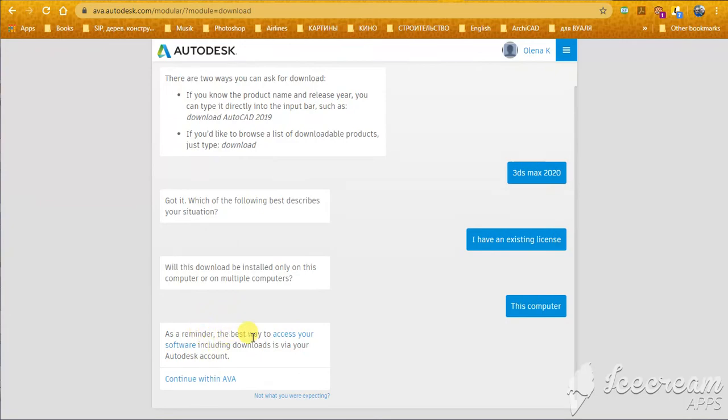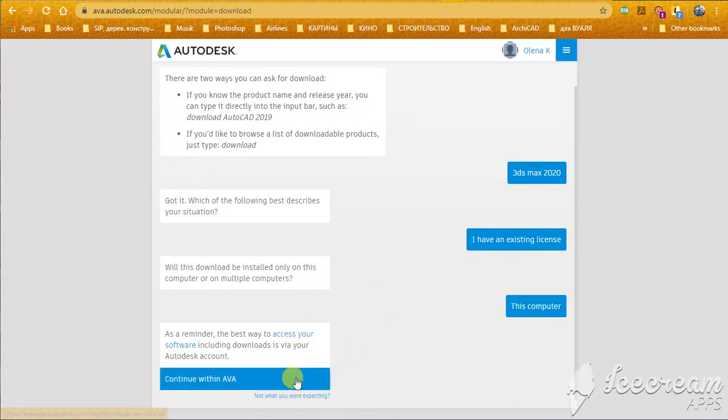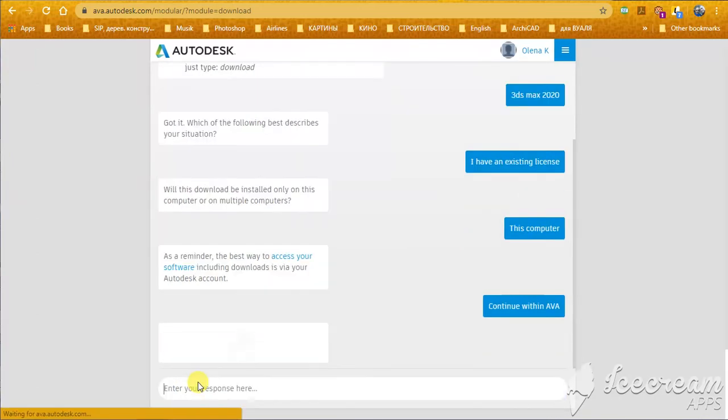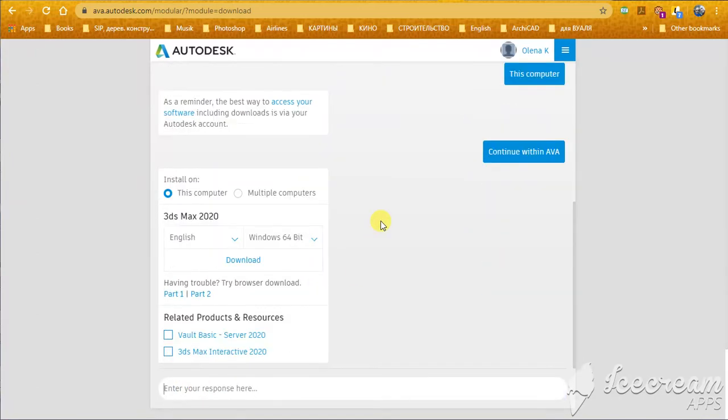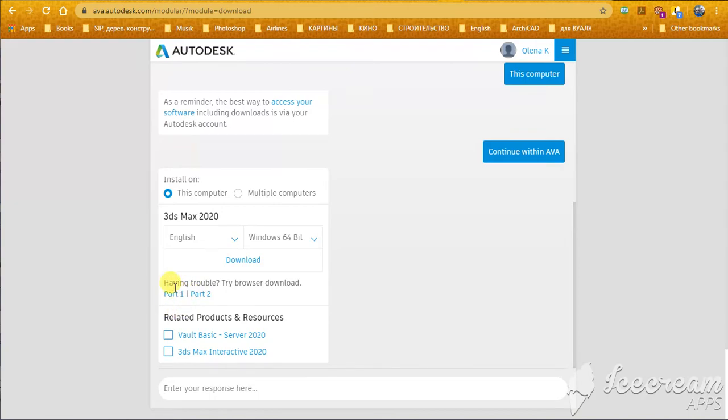And here, you have two links. You can use this link and you will get the same problem. Try to use this option. Continue with AVA. And AVA, this smart bot, will give you the opportunity to download, not only first file, but also the second one.